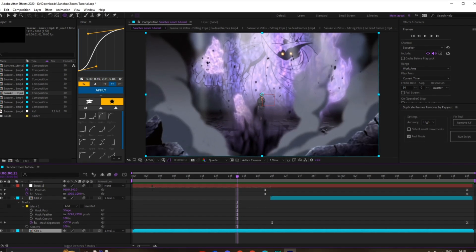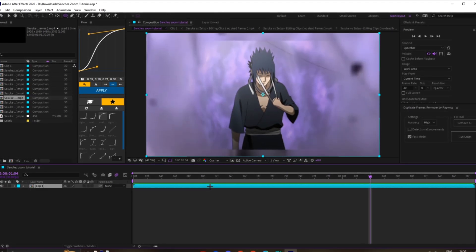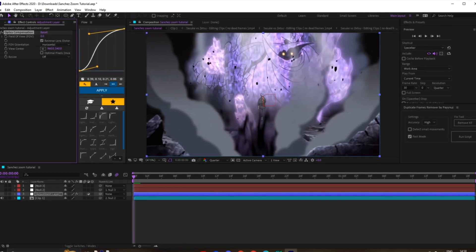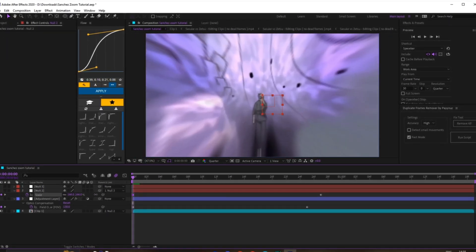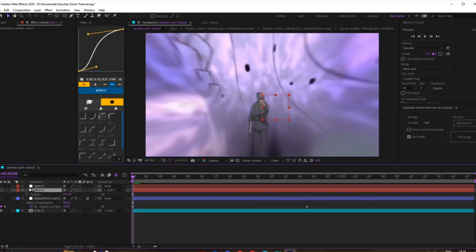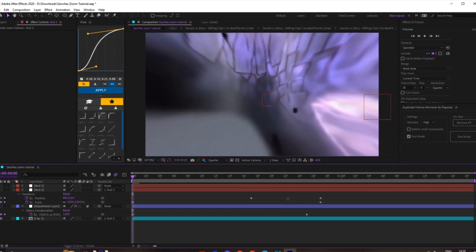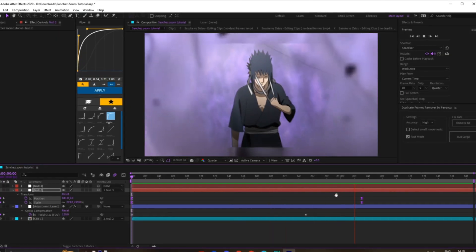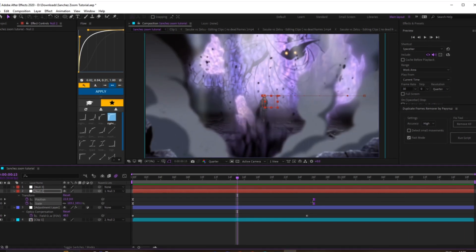Once you've done that, pre-comp these two clips — I'll call this 'Clip One.' Add another null on top, and now we can start doing the transition. I'm going to add Optic Compensation to make it look a bit smoother on the way out. Keyframe it at around 120 — the values depend on the clip. Then do the scale from the left side and see how that looks. Make sure the movement is consistent so it doesn't look stiff.